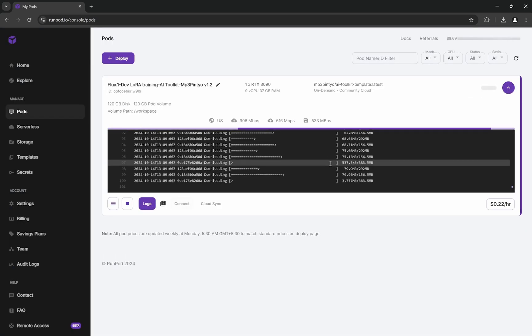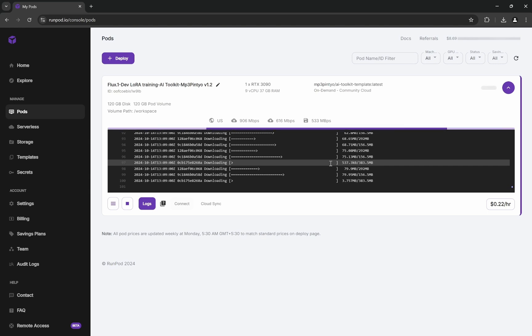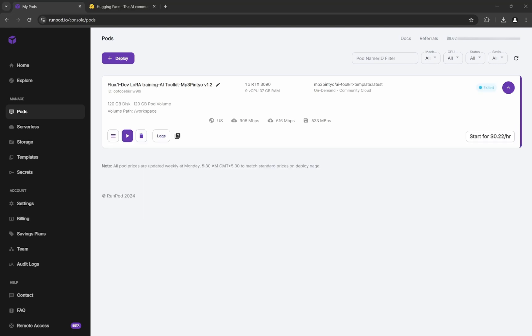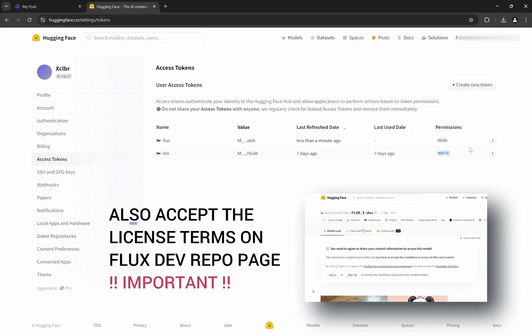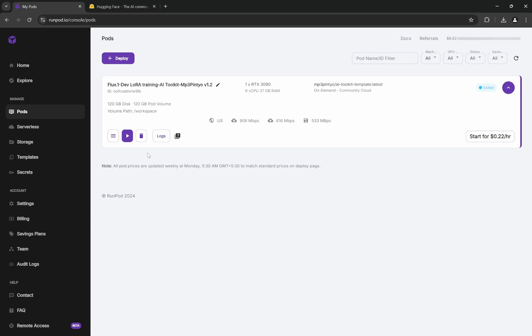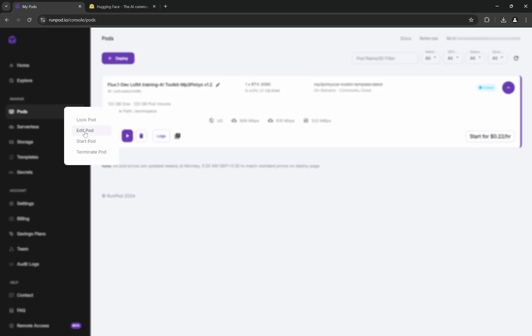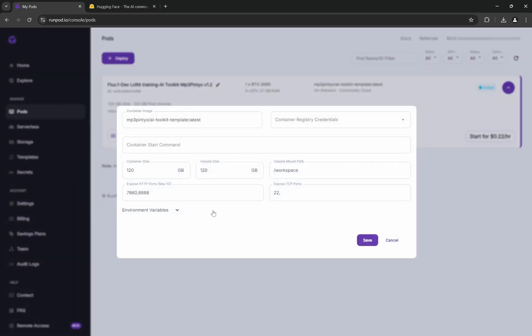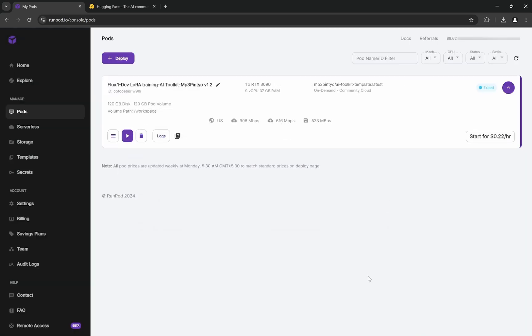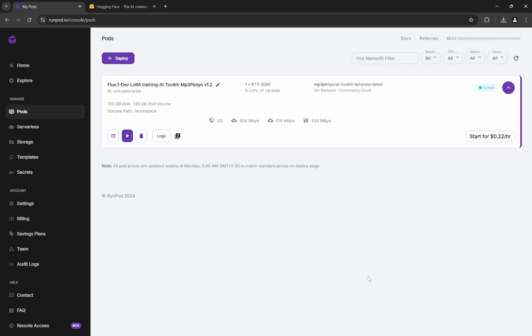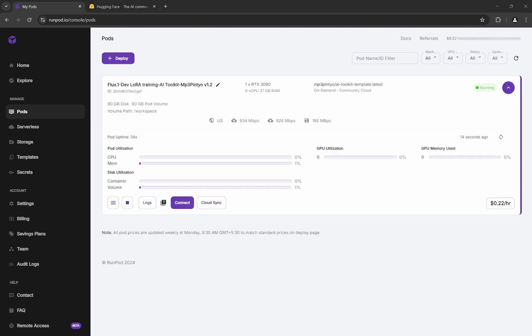Before you move forward, you need to go to your Hugging Face account and create a read access token. Copy it, then in RunPod there's an option called Edit. In Edit Pod you'll see the HF token field—paste it there. Don't worry, I'll change this key. Click Save.